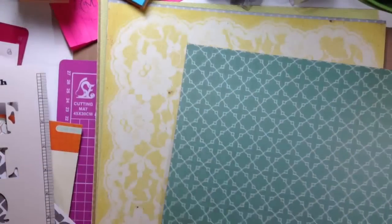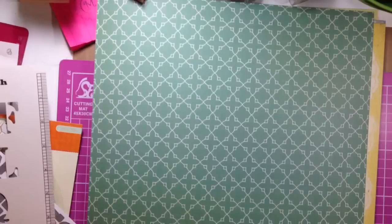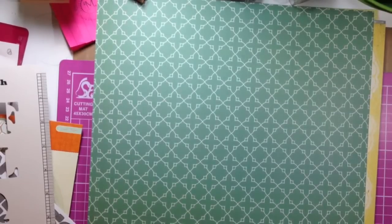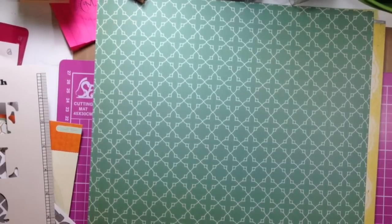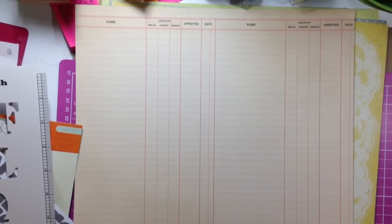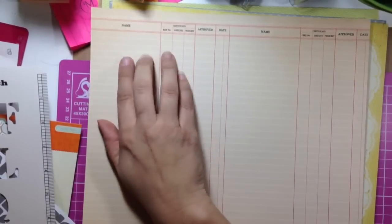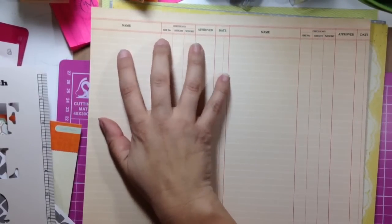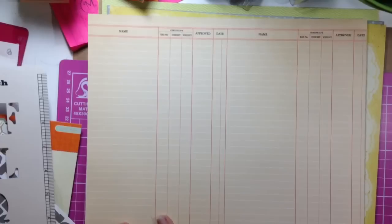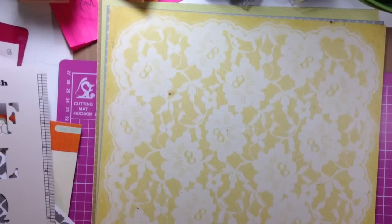Next we have this one from Studio Calico, excuse me, it's called Register. And then, of course, it's got that kind of ledger on the back. And it's got name, height, weight, approved, kind of cool, like a doctor's office kind of thing.